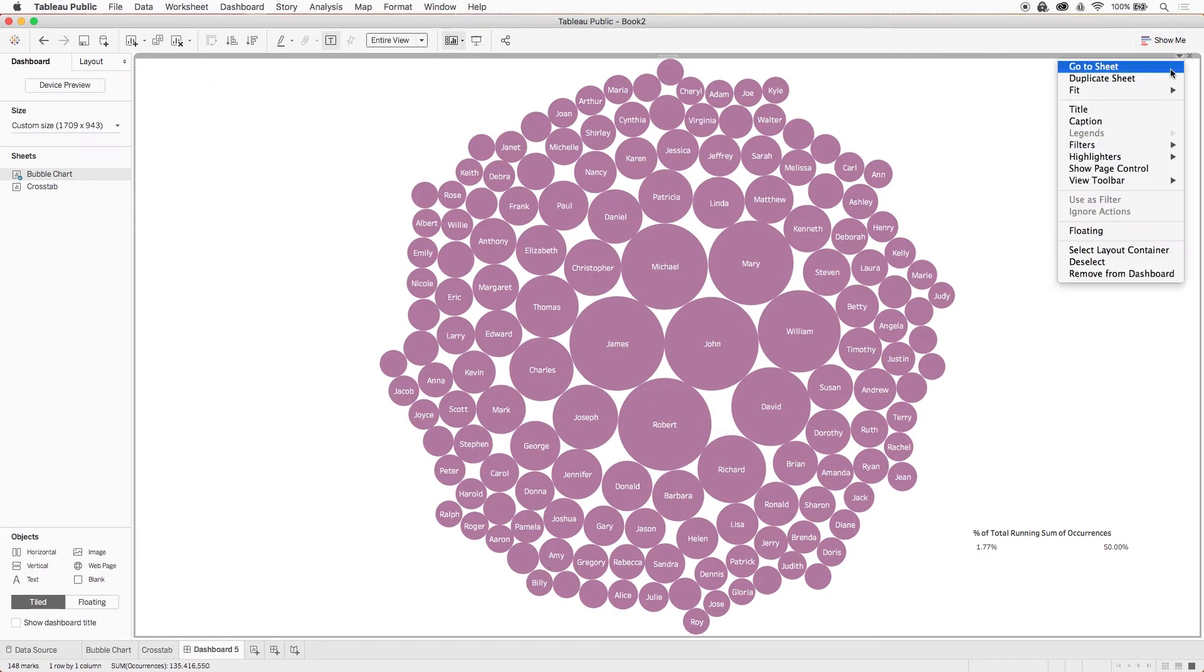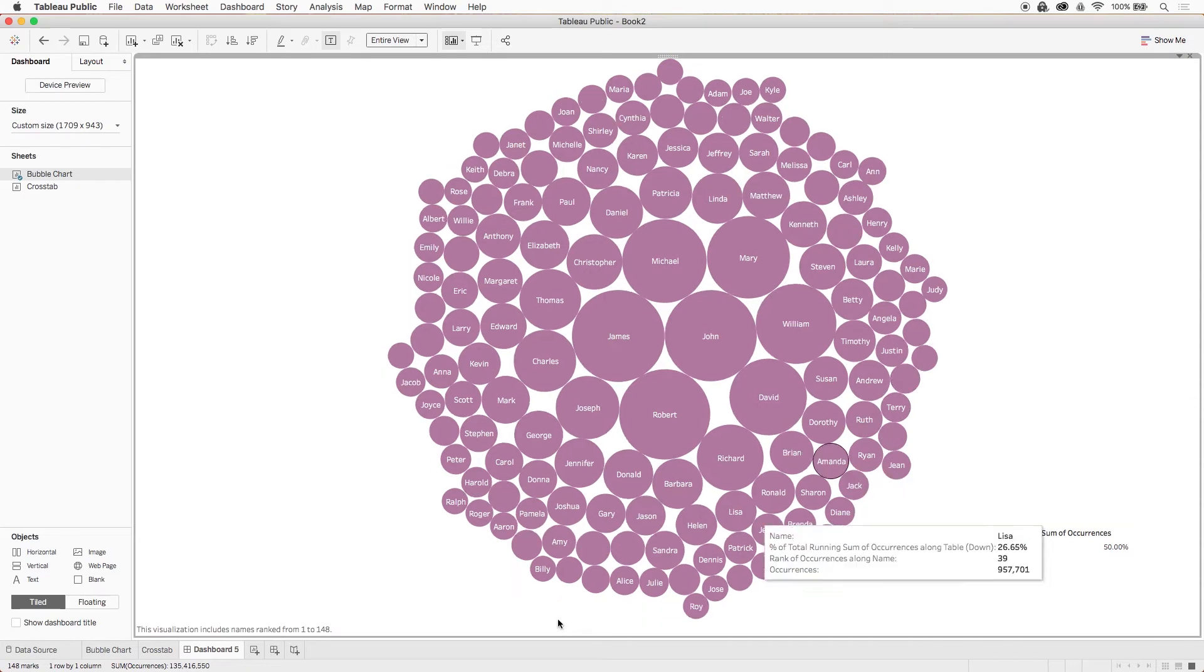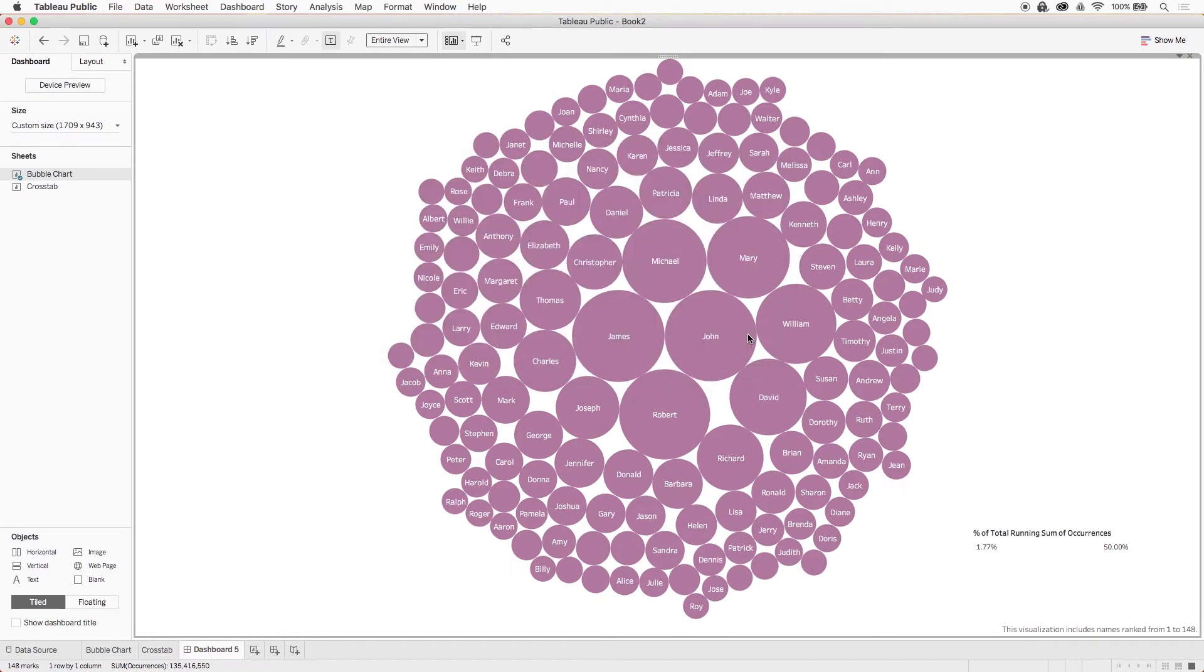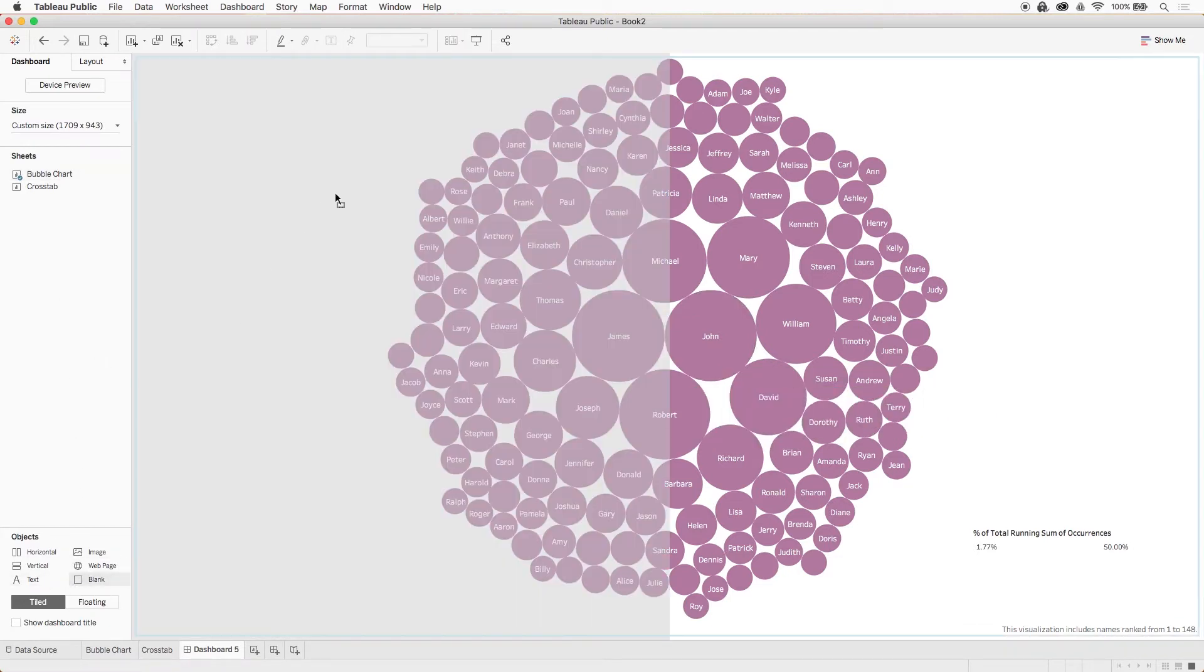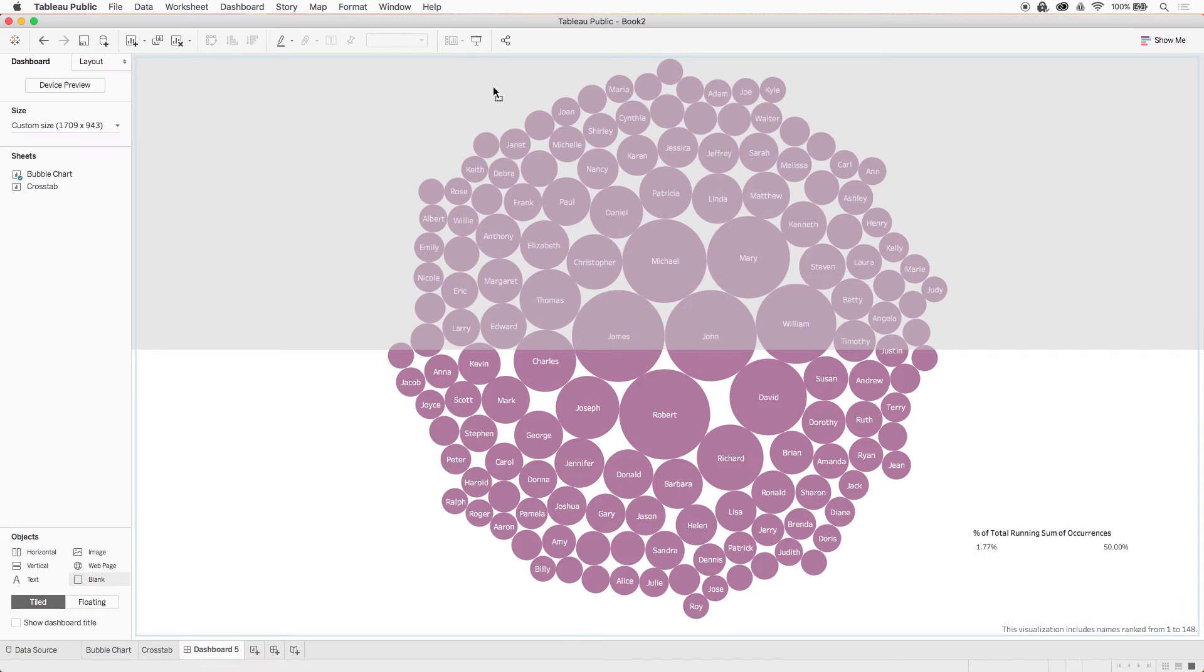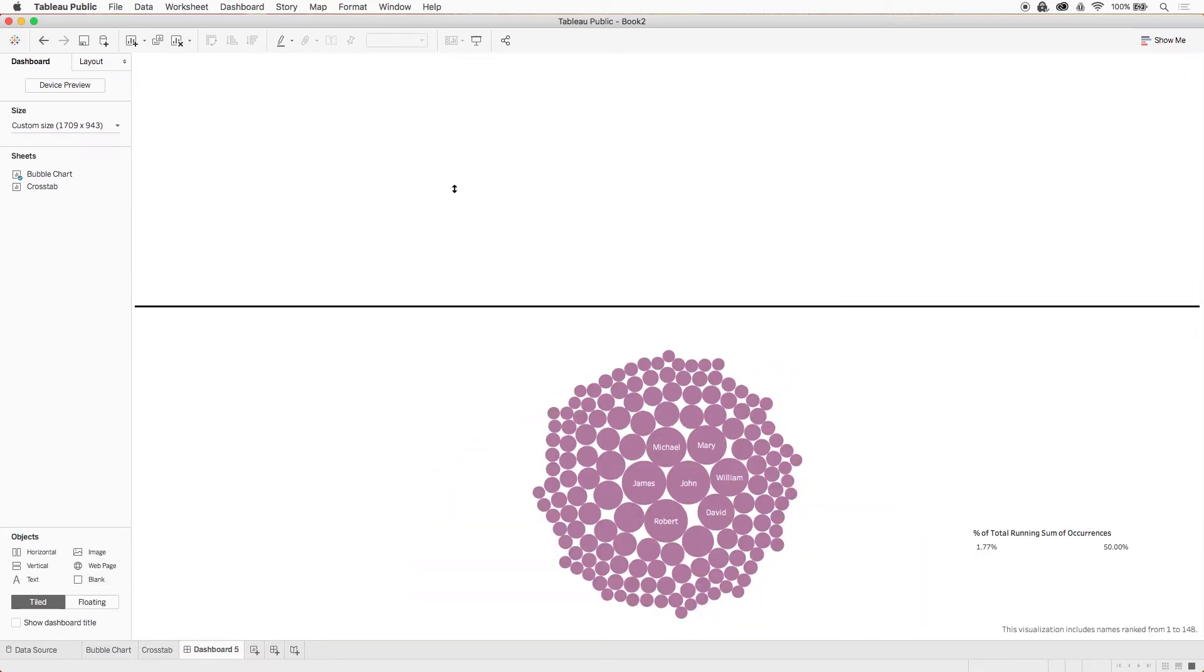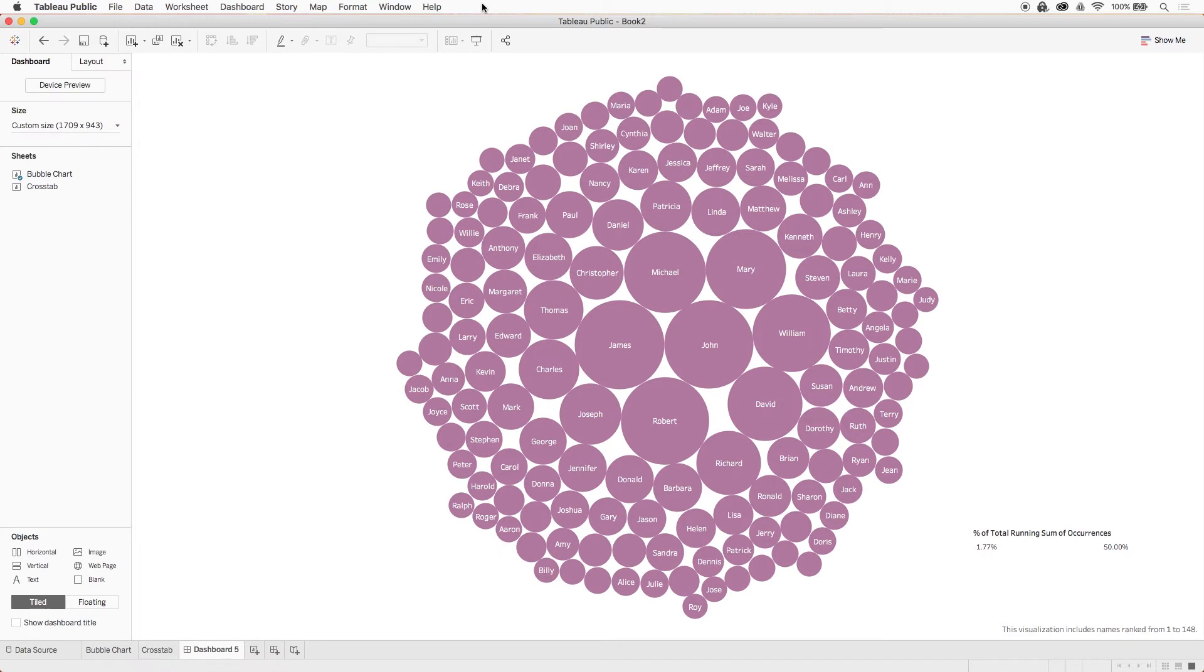Last thing, let's show the caption we created in step 4 and we'll write justify it. Now when we move our filter around, the bubble chart isn't affected at all, although our caption pushed the bubble chart up just a bit. So let's drag a tiled blank object above it to balance out the dashboard spacing and that'll push the bubble chart back down a smidge.